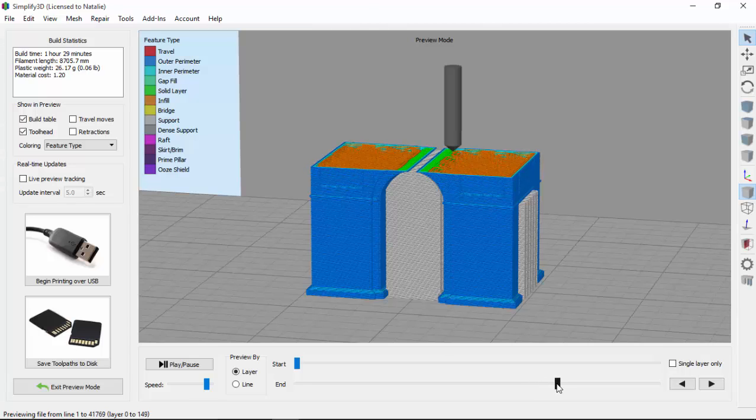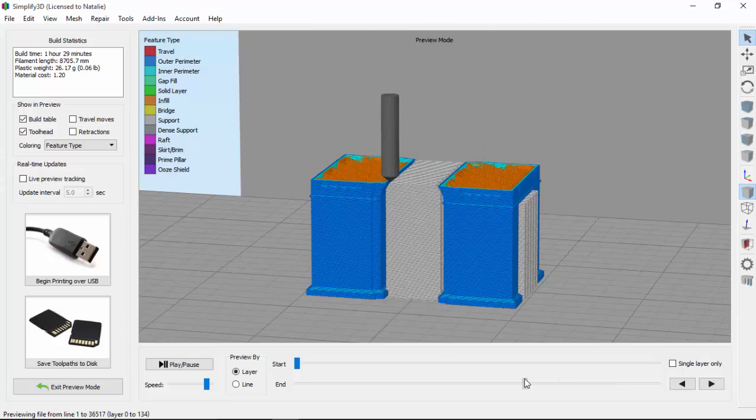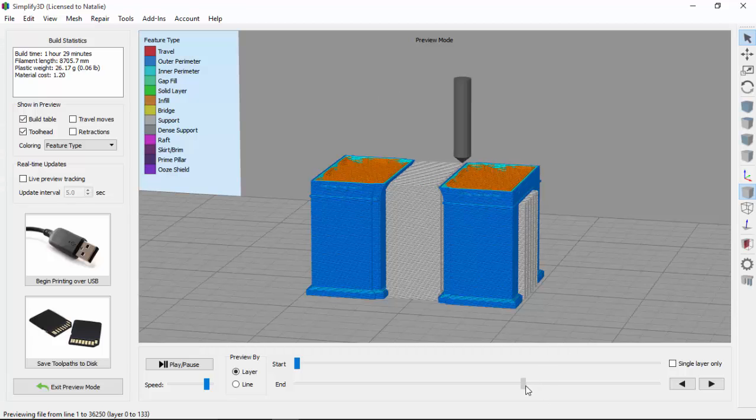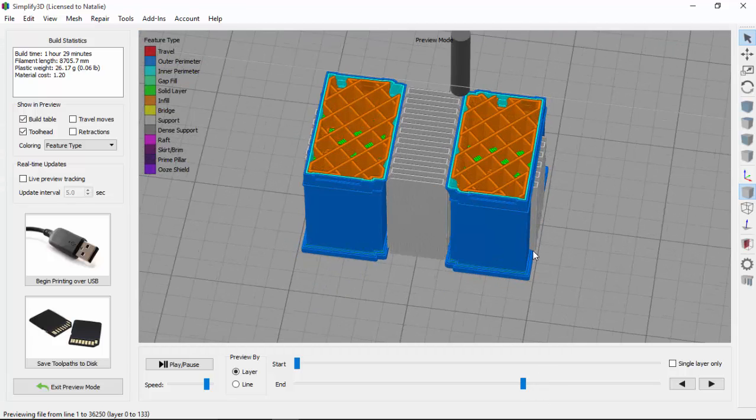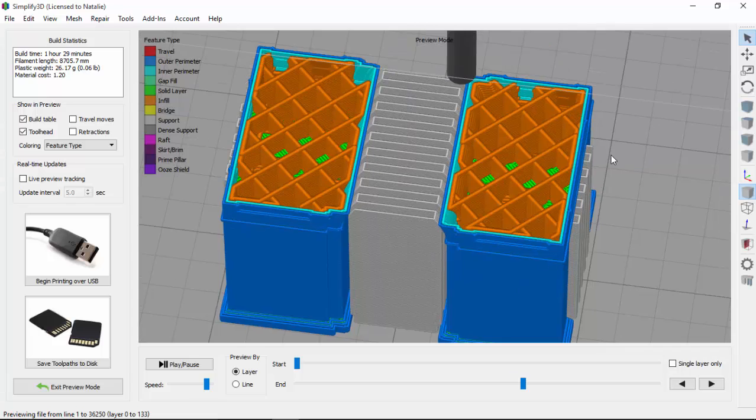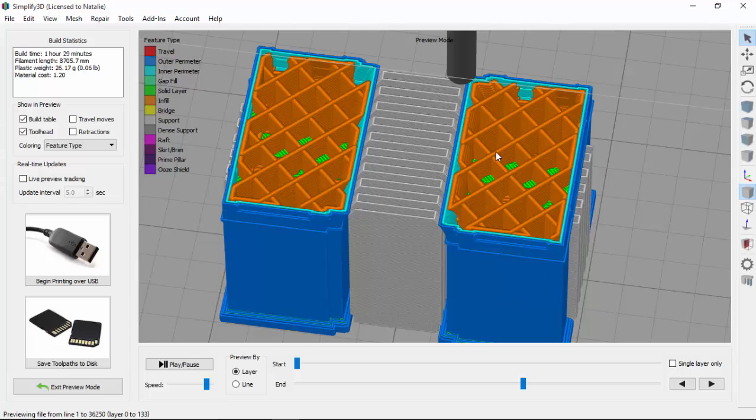So before we get into talking about dense support structures, I want to review a little bit of terminology. Most of you are probably familiar with infill, which determines how much plastic is printed on the interior of a part. For example, an infill percentage of 100% would be completely solid. In this case, our infill, which is shown here in orange, is set at 20%. So this part will only be 20% solid on the inside.